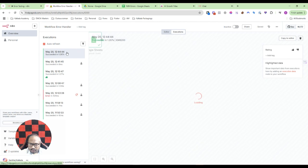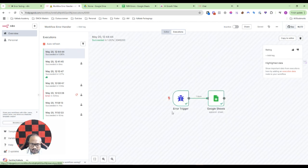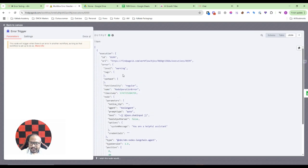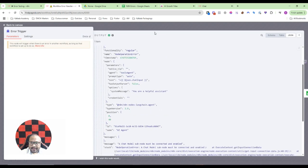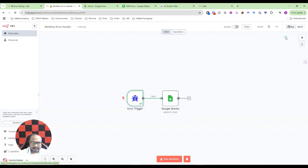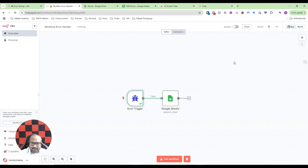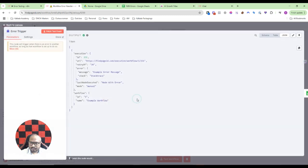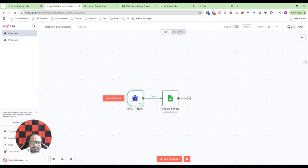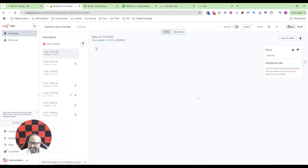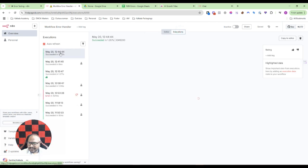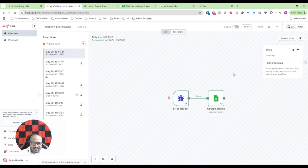I'll just click on copy to editor and let's see the error trigger. I am sorry, it did not copy. Yeah, it did not copy to the editor.